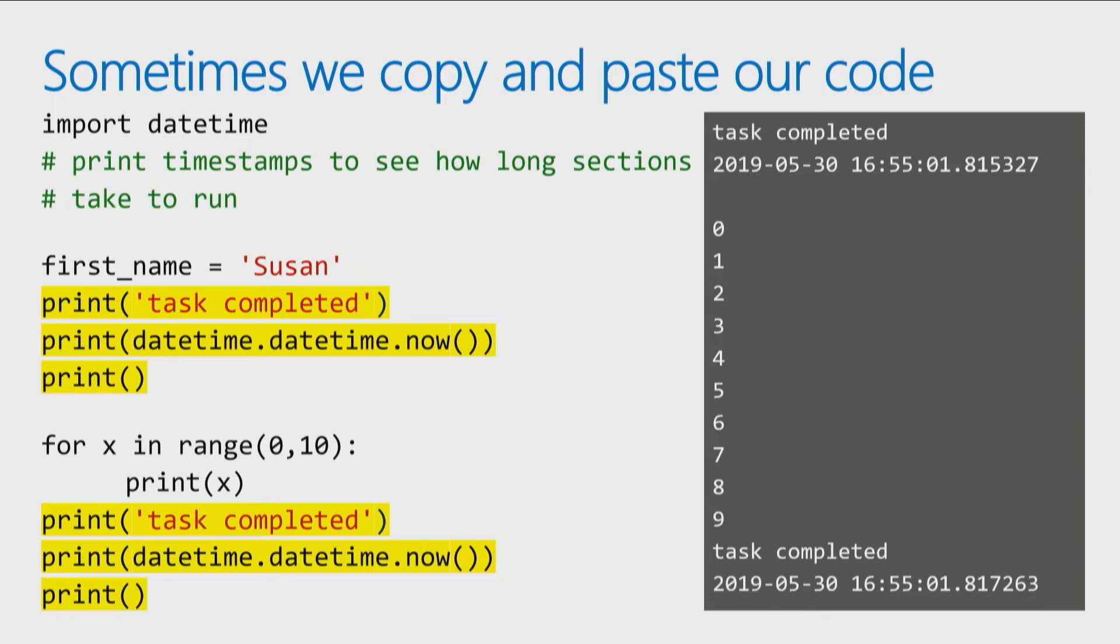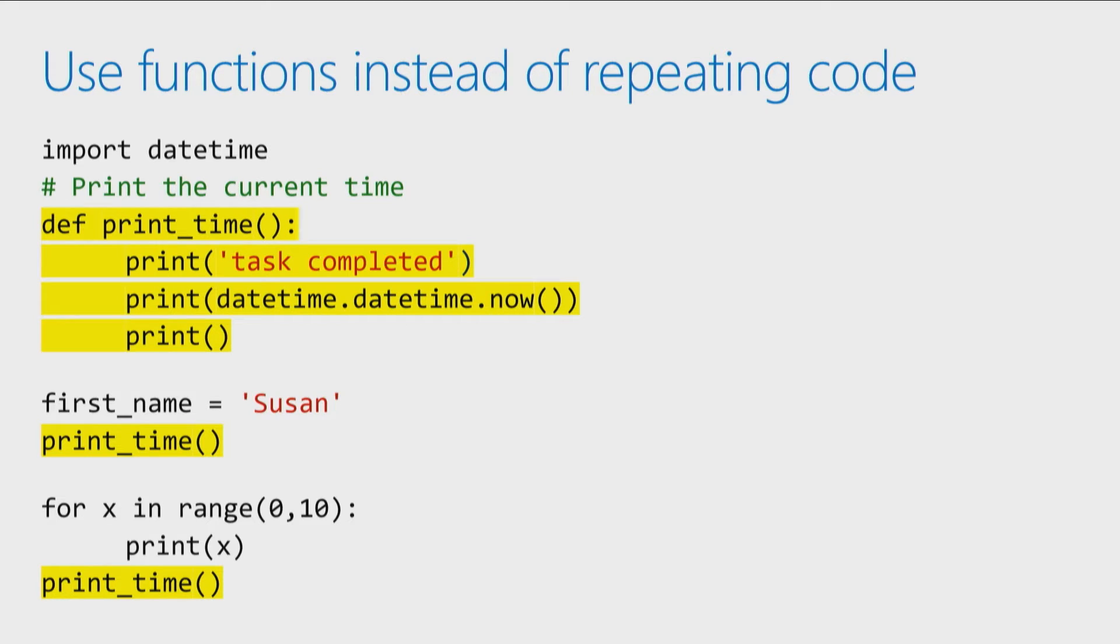So at first glance, it doesn't take me long to do this, I just copy and paste the code. But as soon as you find yourself copy and pasting the exact same lines of code to more places in your program, pause and ask yourself, if I'm copying and pasting that code, maybe, just maybe, I should move that into a function. Because if you're running the same code over and over again, you can put it into a function and then every time you need that code to run, you can simply call the function instead.